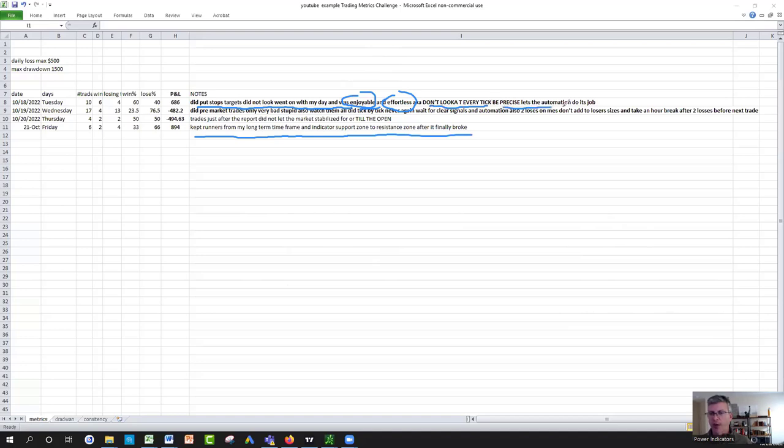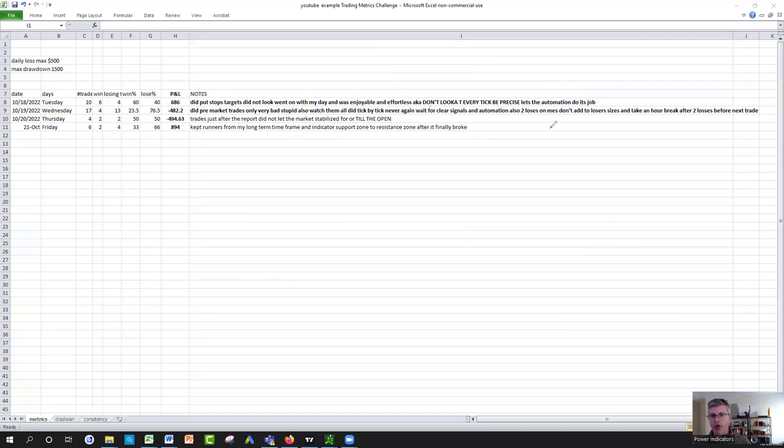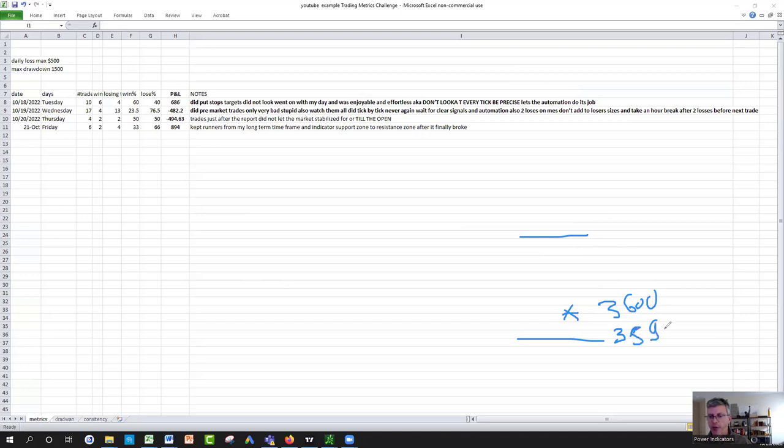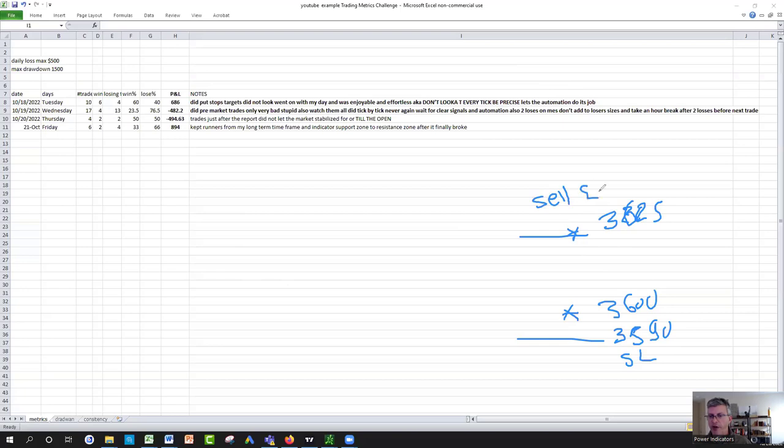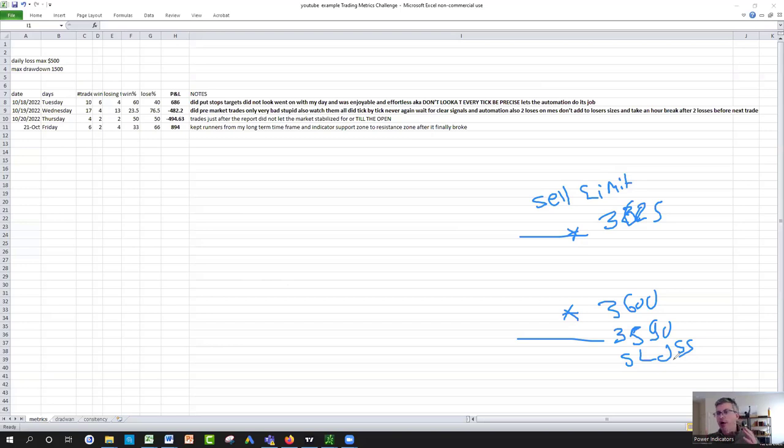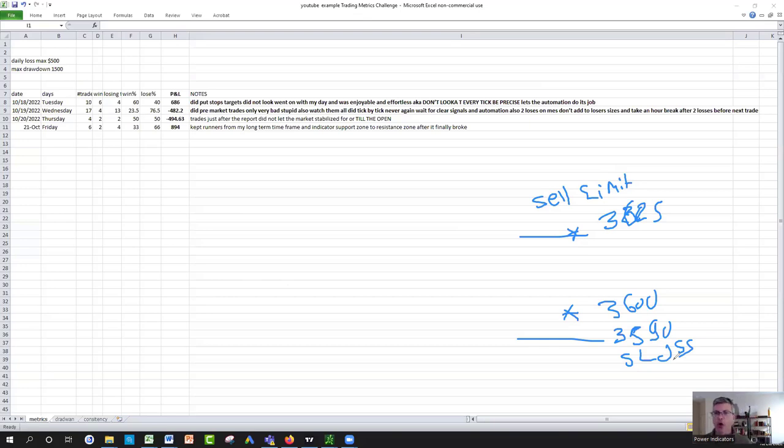Put stop loss and target, didn't look at the screen all day. You bracket your order: let's say at 3600 on the futures, get me out at 3590, that's your 10-point stop loss. Then you look at your support resistance zone, 3625, boom, get me out. So you have a sell limit here, you have a stop loss here, you don't even need to watch the screen.